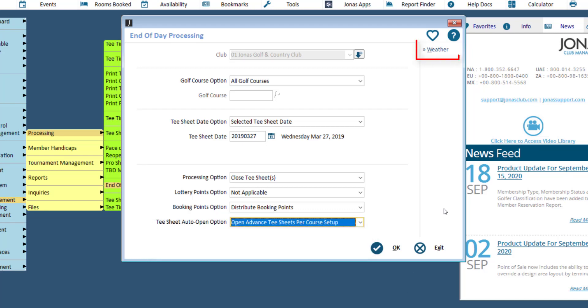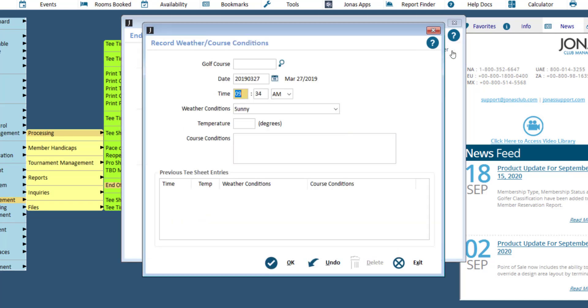Lastly is the weather button. If you haven't recorded the weather conditions within the main reservation screen, you can do so here. Click OK to save.